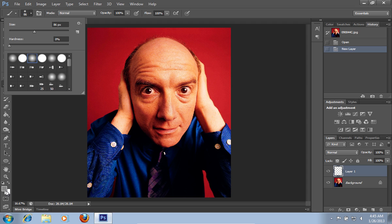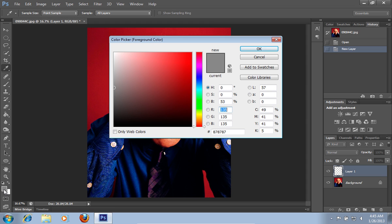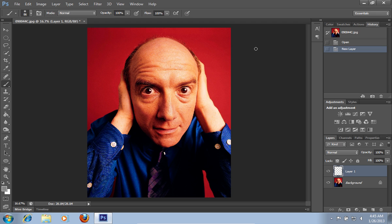Click on the color picker and select the gray color. Then draw with the brush where you want to create a fake beard.